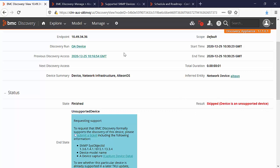If you see this message, please make sure that you are running on the latest TKU provided for the discovery appliance version that you are using.